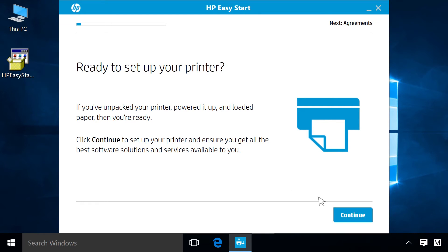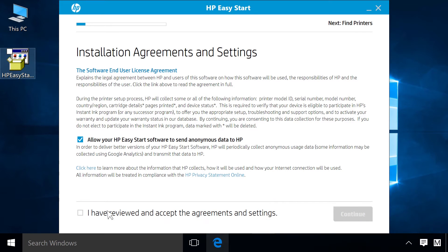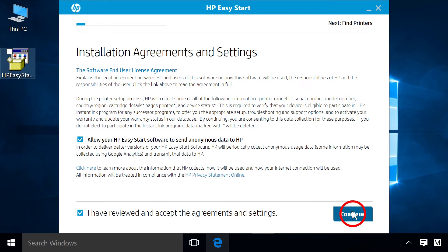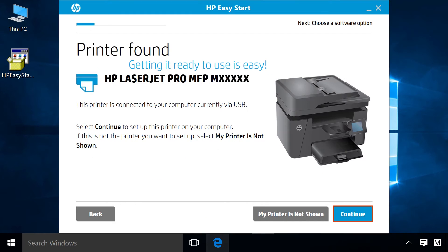Click Continue. Click the checkbox to agree to the terms and click Continue. Click Continue.